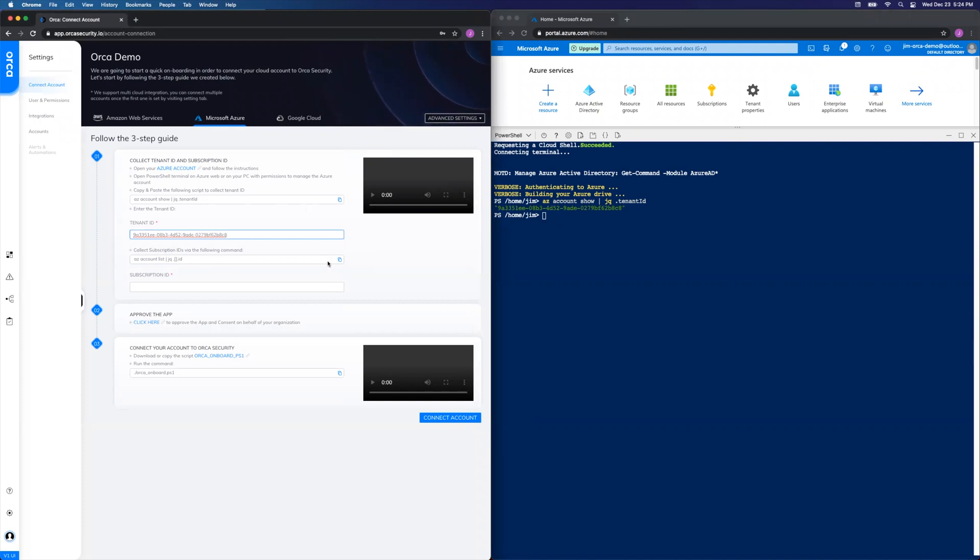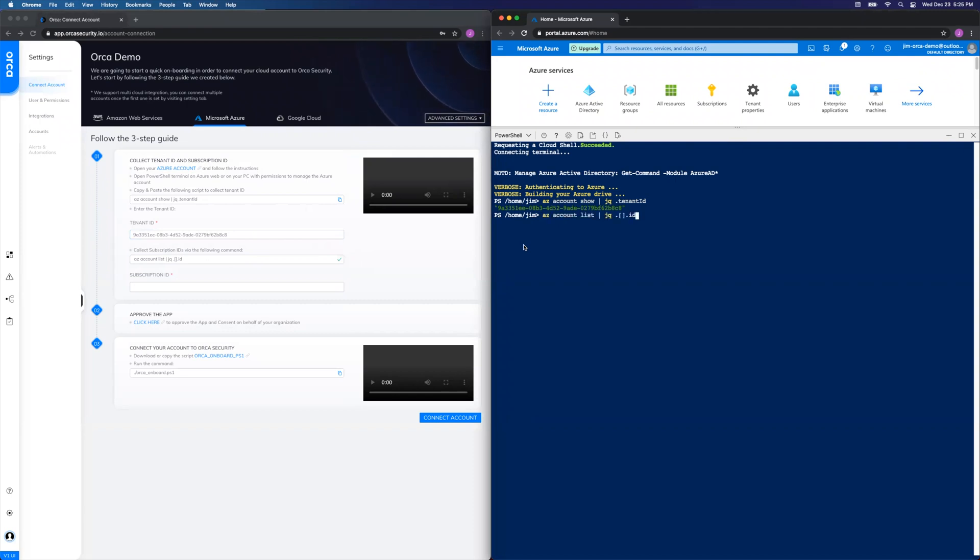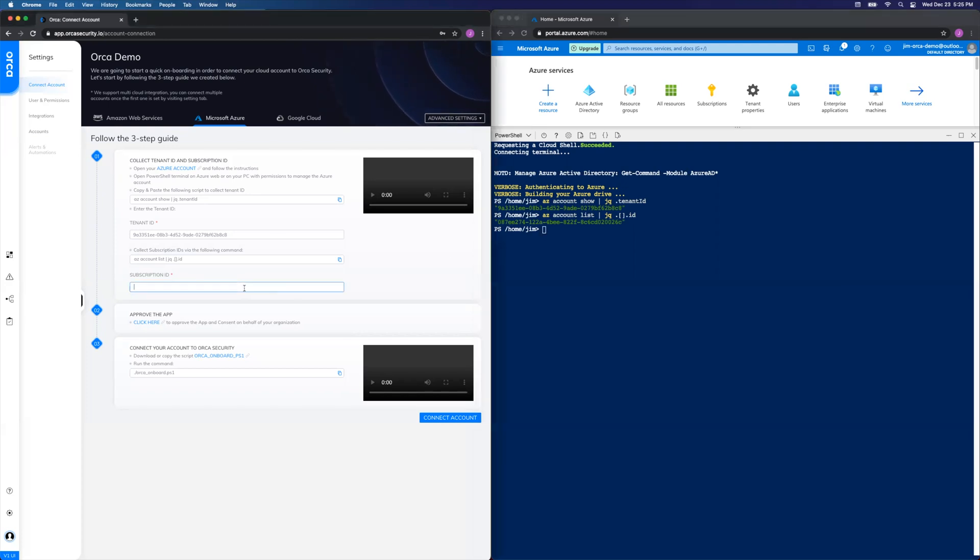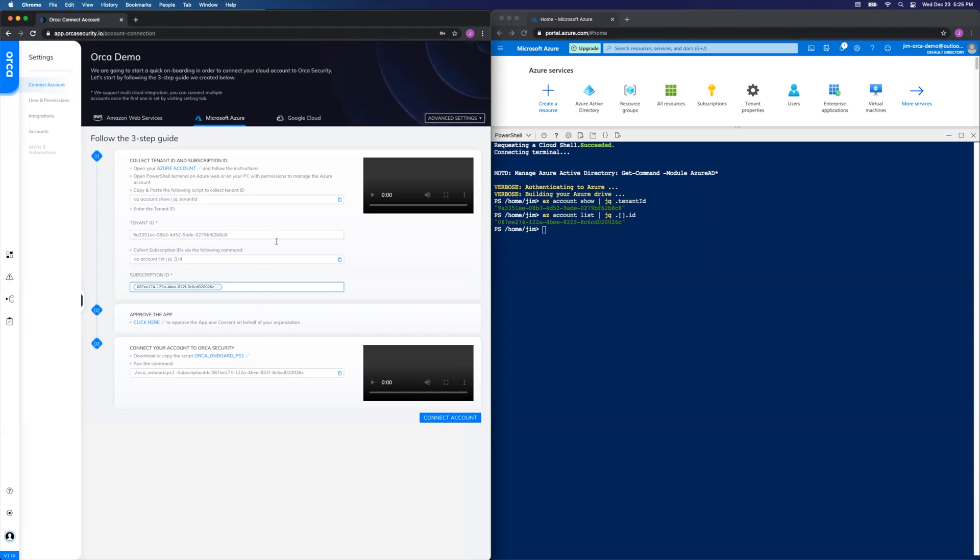Next we're going to get the subscription ID by copying this second command, paste, and Enter again. And copy that value over here into the subscription ID field. Make sure you hit Enter so we can auto-populate the command that comes later. Okay, that's step one complete.